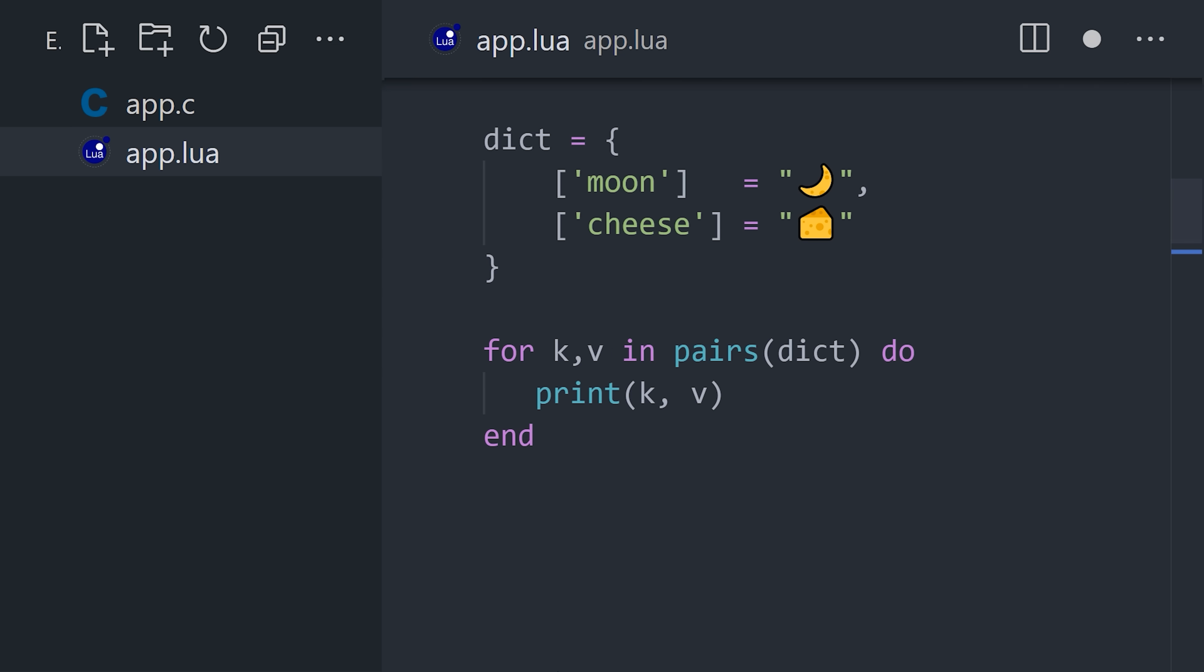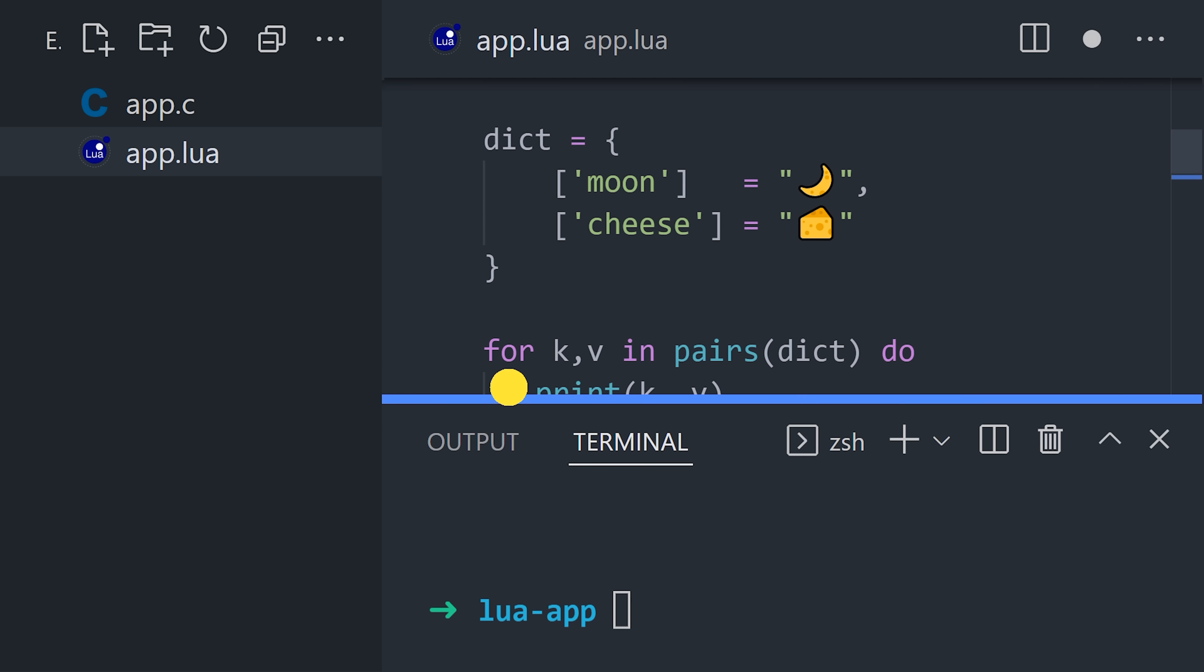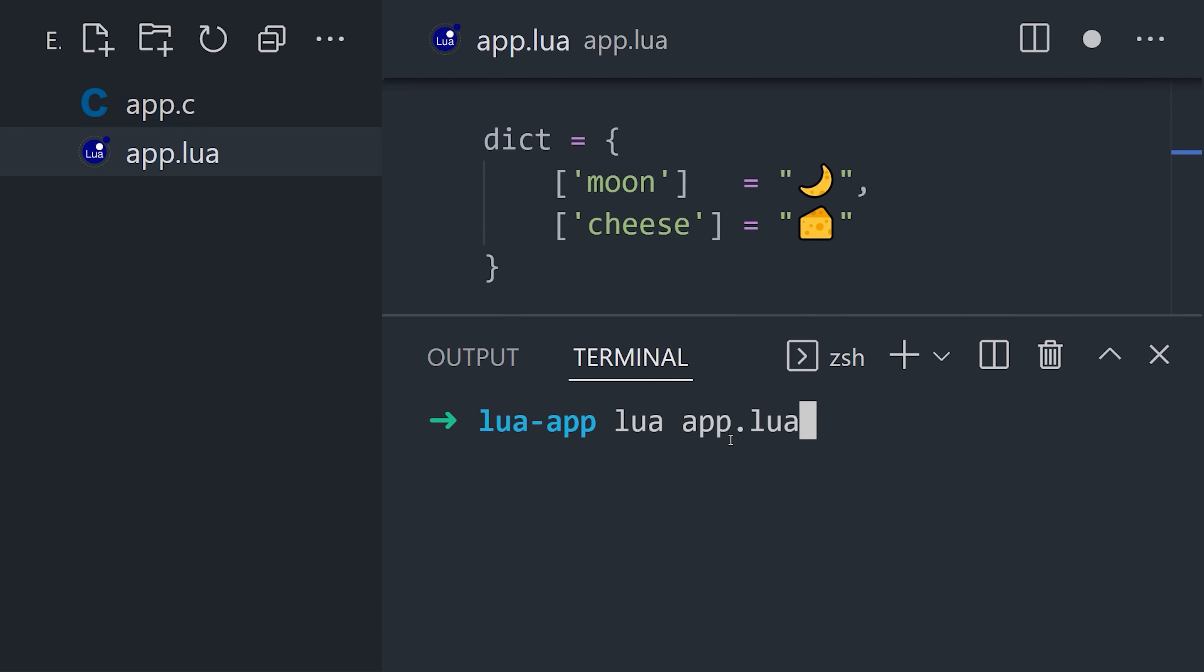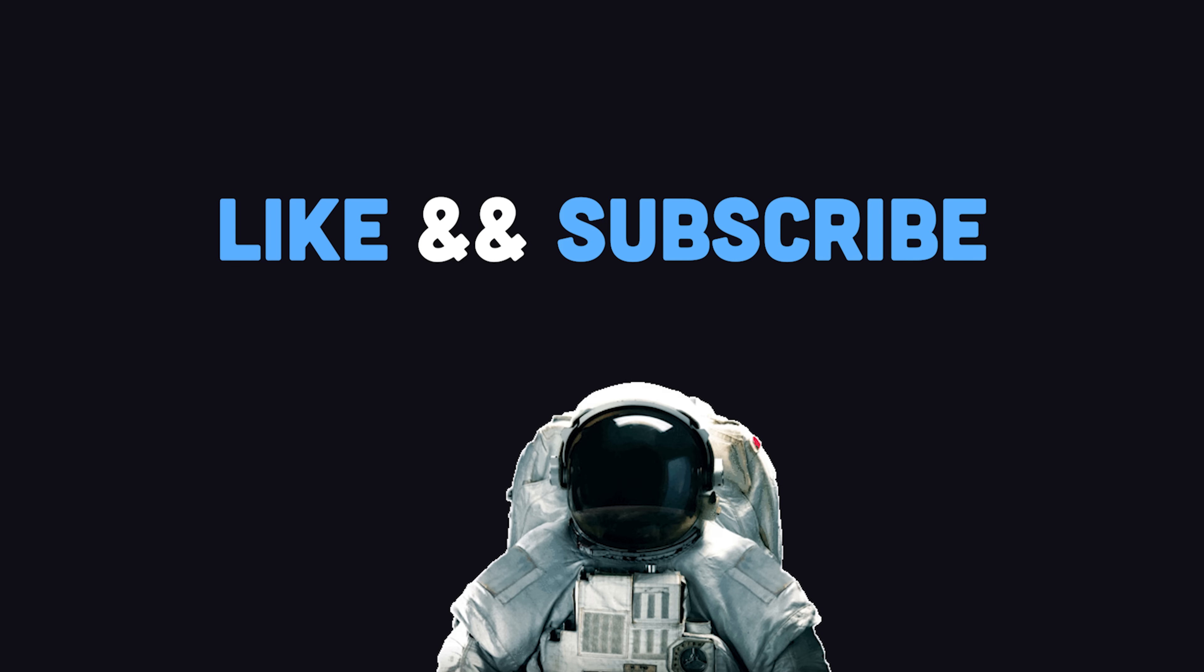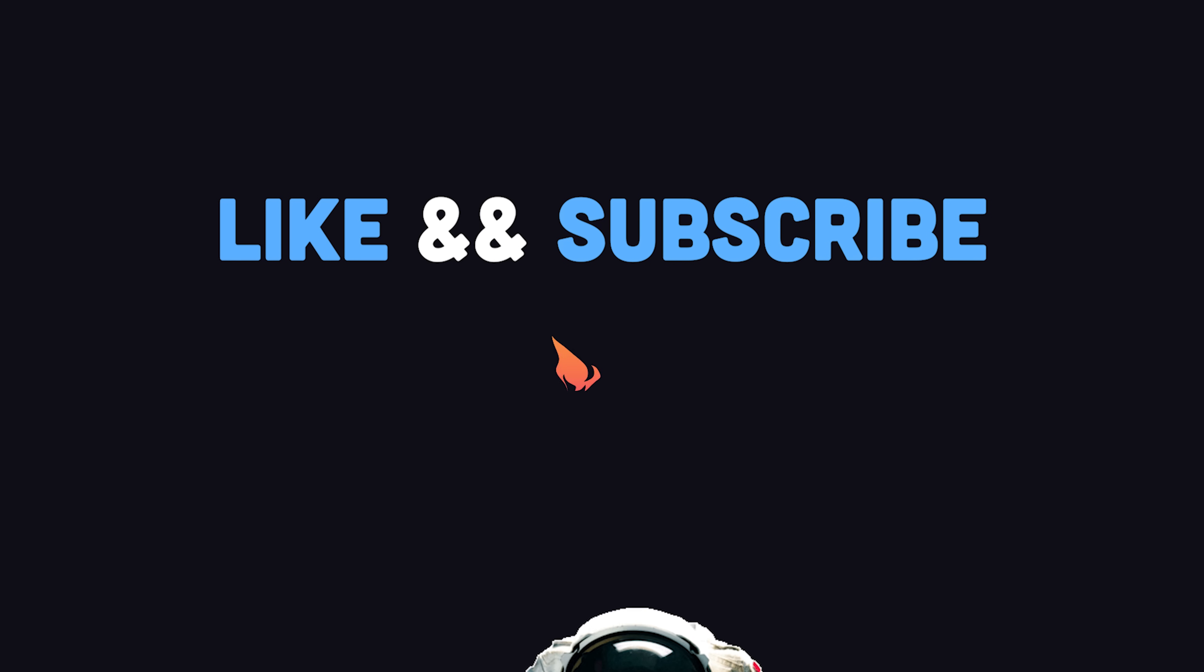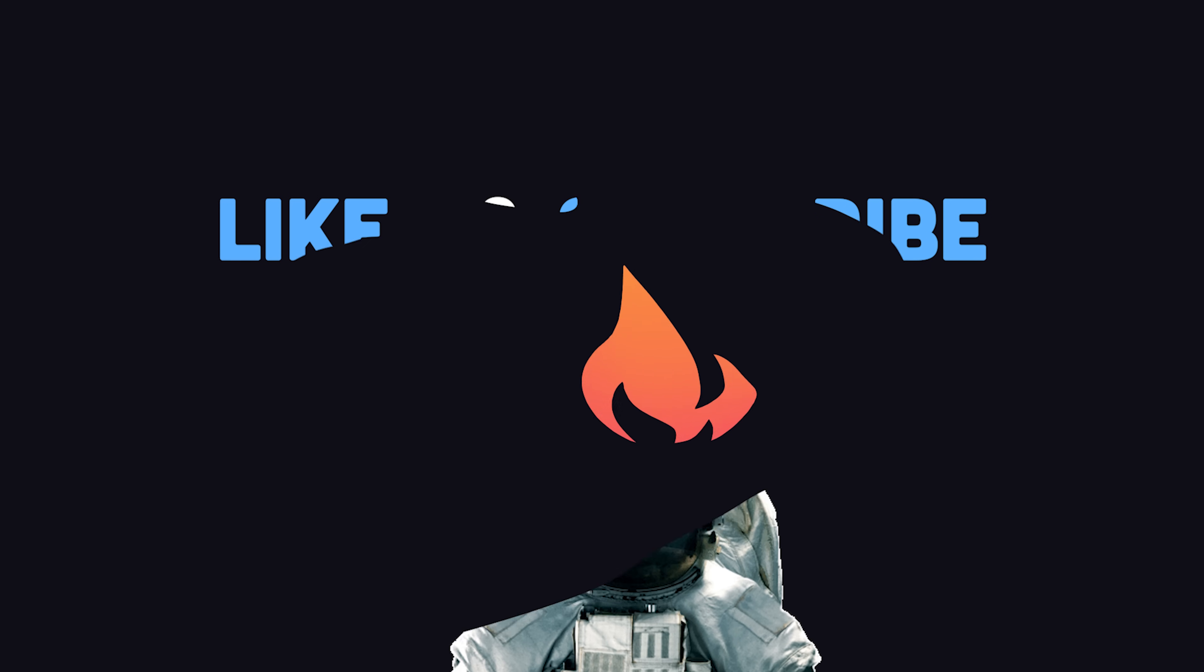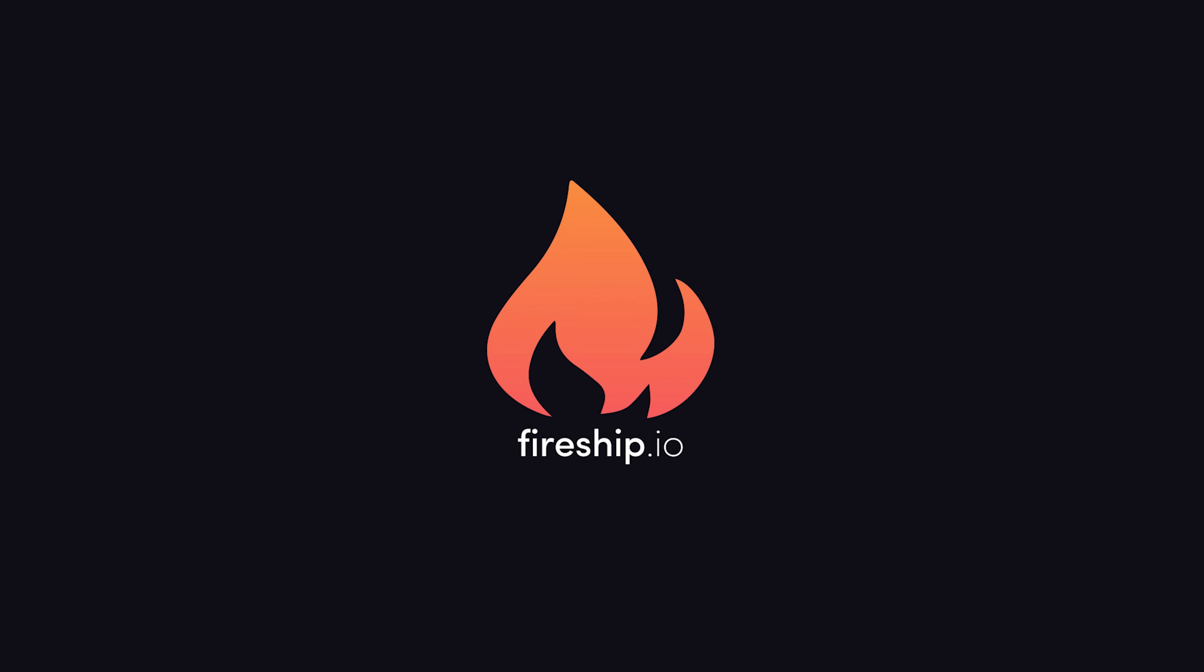Now to execute your code, open up the terminal and run the Lua interpreter. This has been Lua in 100 seconds. Hit the like button and subscribe if you want to see more short videos like this. Thanks for watching, and I will see you in the next one.